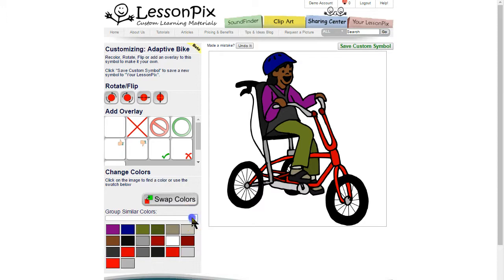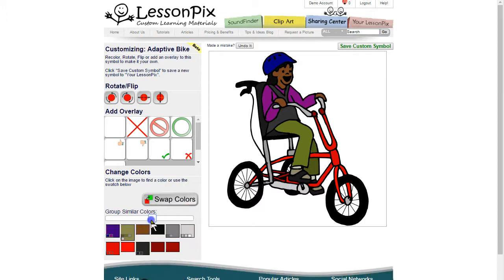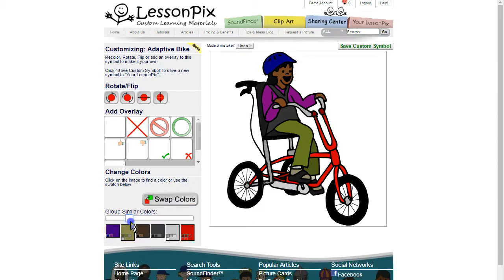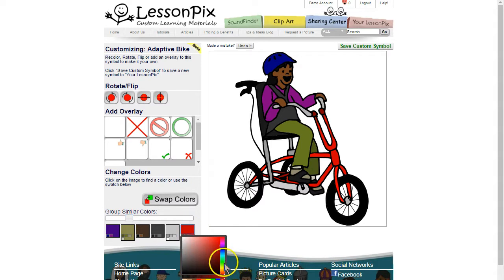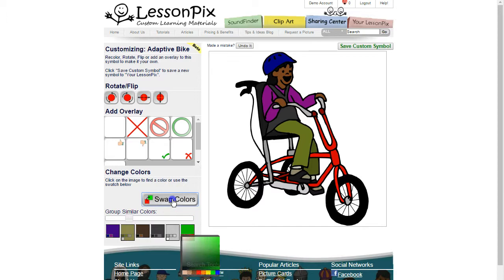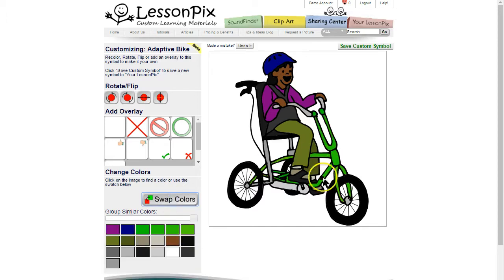The group similar colors feature really helps here. Drag it to the left to reduce the number of colors so that all the reds are grouped together. Then click the red box and choose green on the color stripe. When we choose swap colors, all the reds will change to green and keep their relative lightness. There you go — you've changed all of the reds to green.